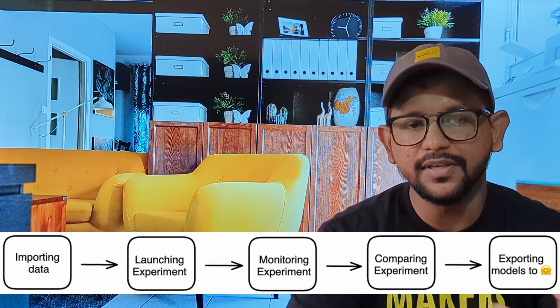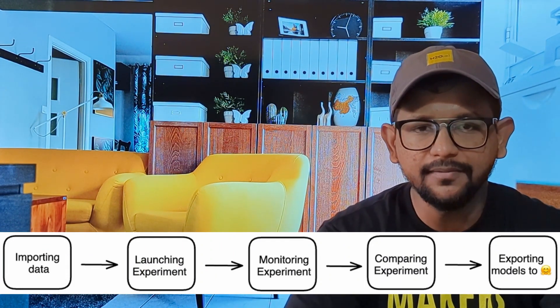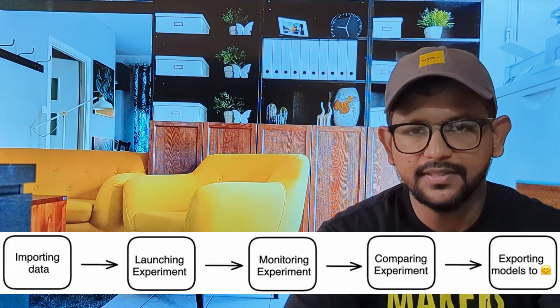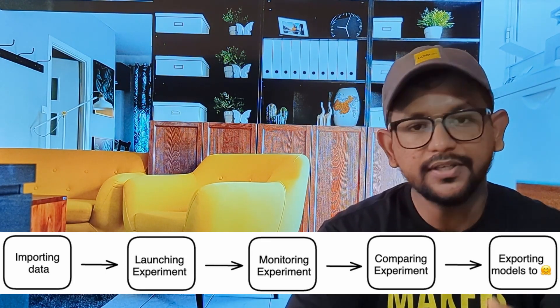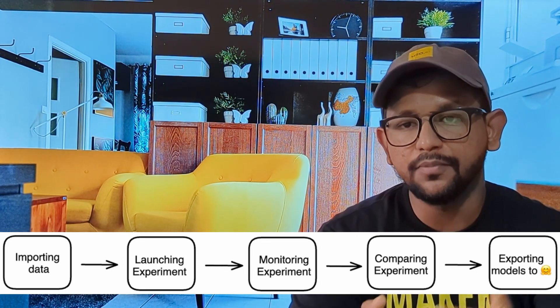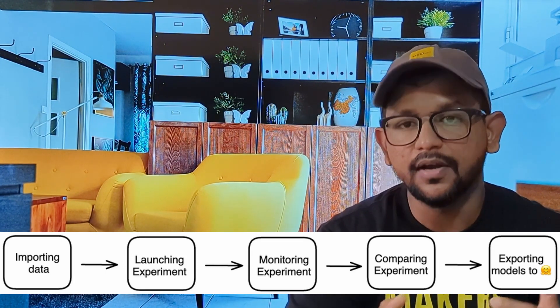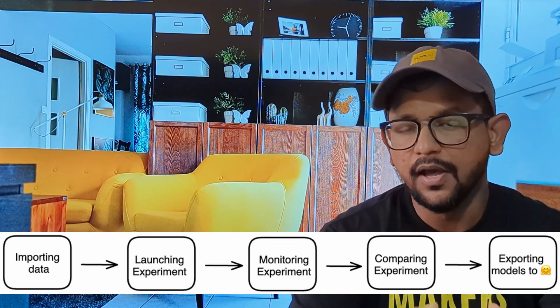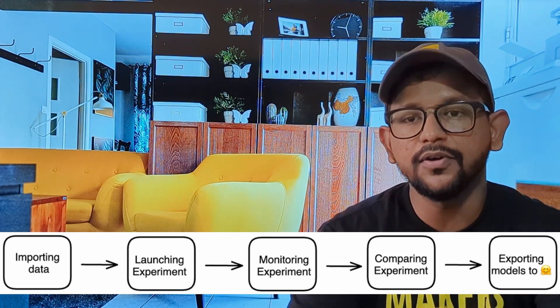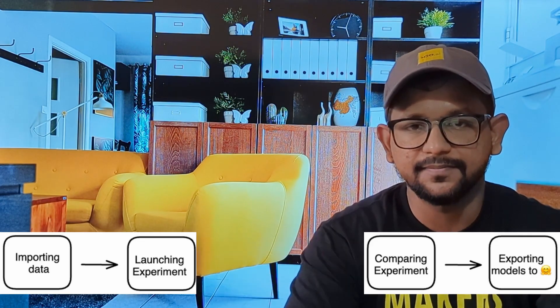First, we start with importing data and we launch experiments. After that, we monitor the experiments. Finally, before we export the models, we are comparing those experiments. So, after comparing those experiments, we are going to export these models to the Hugging Face.